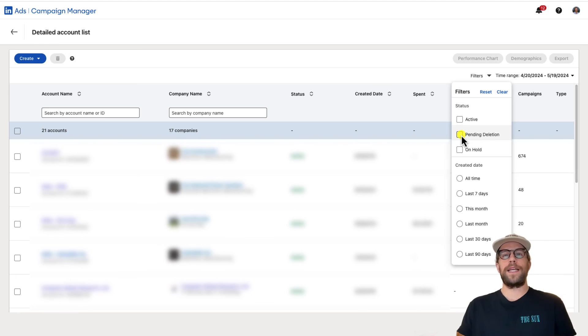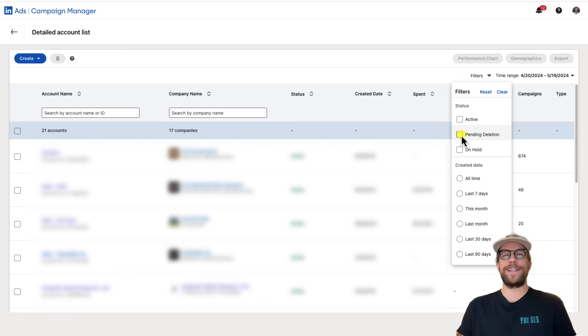So that's how you delete an account. Let me know if you have any questions on that. Thanks for watching and have a great day.